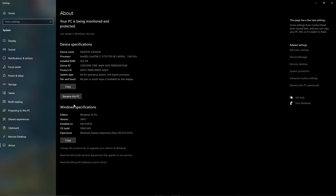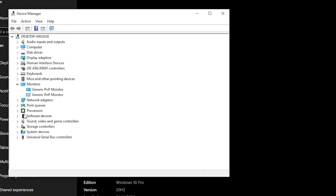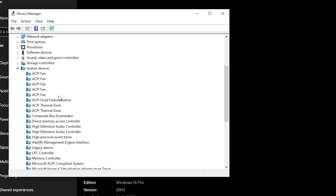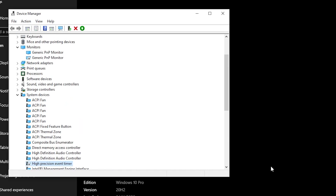Now go into Device Manager. Find the System Devices section and locate the High Precision Event Timer (HPET). This setting helps optimize your CPU and directly impacts your GPU as well. Right-click it, select Disable Device, and click Yes. Our work in Device Manager is now complete.